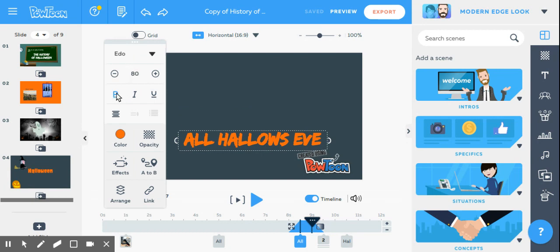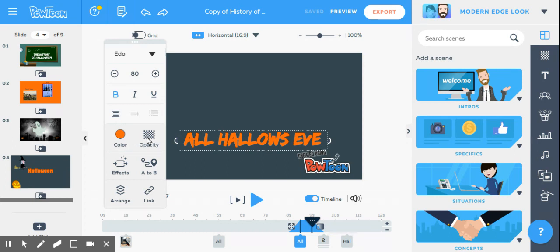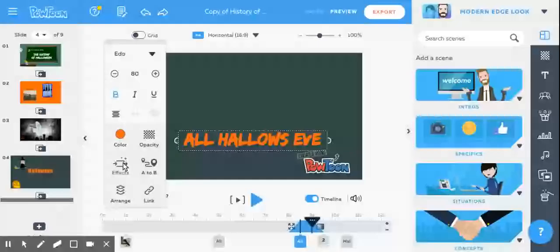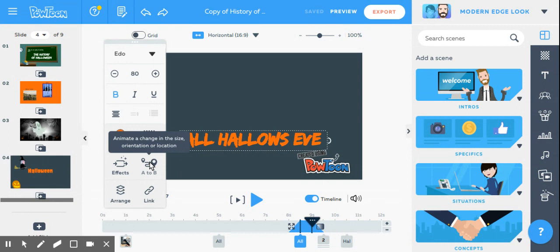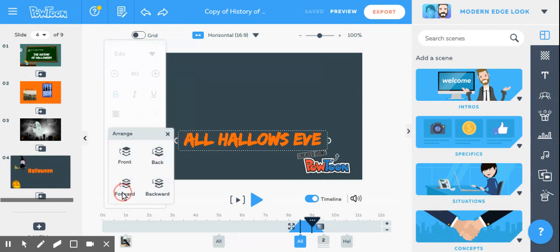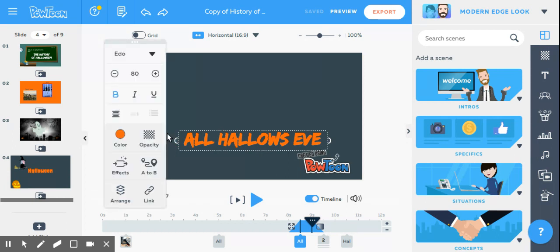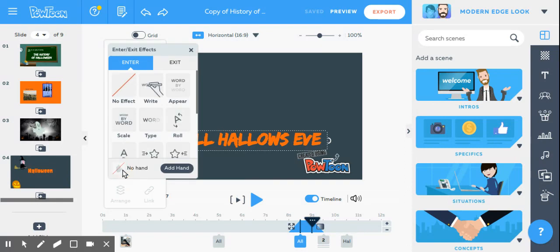So font, bold, italics, underline, the regular, where it's going to be left, right, or centered. You can add in bullets, opacity, so how bright or dark the color is, effects, and then A to B. That was what the witch did, moving from one point to another, arranging it. So you can arrange and change the layers: move it to front, back, forward, or backward.